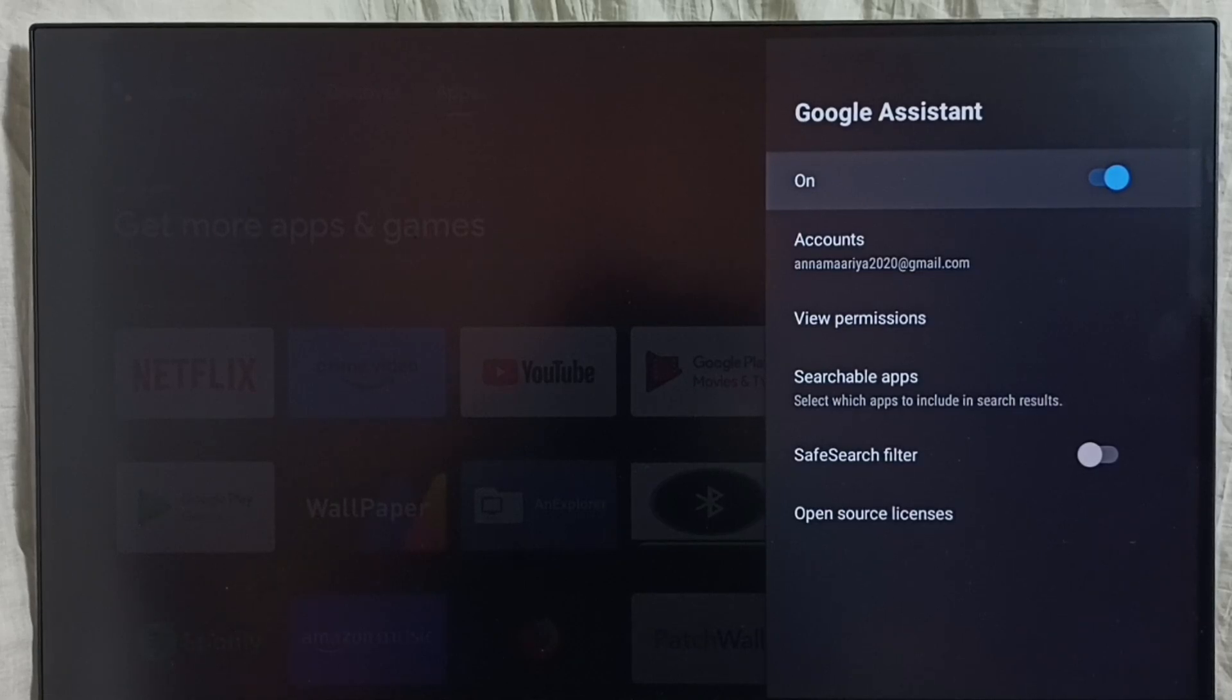This way we can turn off or on Google Assistant or voice control. I hope you enjoyed this video.